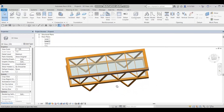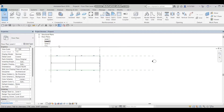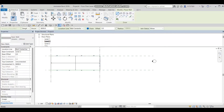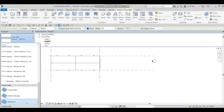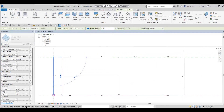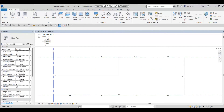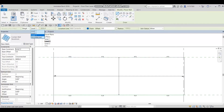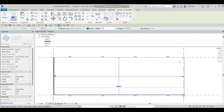Now I'll add some curtain wall. I'll press WA on the keyboard or go to Architecture > Wall, then choose Curtain Wall. Before drawing it, I realize I need to set the walls to go up to Level 3 — that's better than changing them afterward. I'll extend the wall height to Level 3.